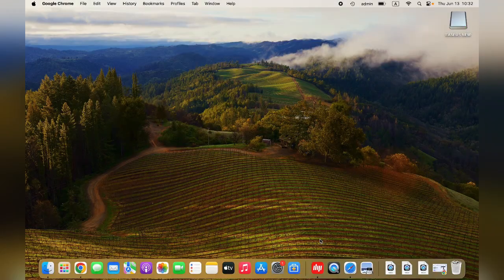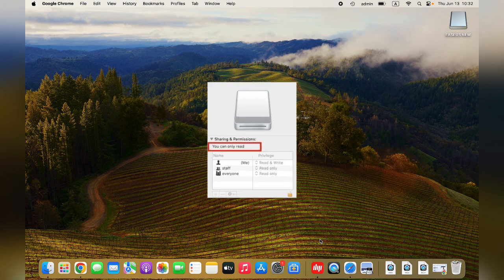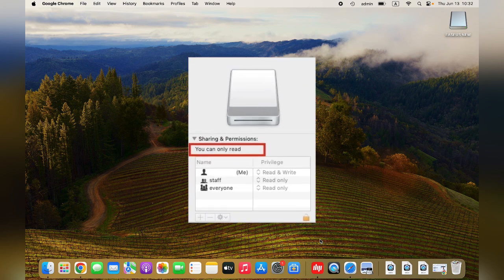Hi guys, welcome back to the EaseUS channel. Have you ever received an error message that says you can only read the external hard drive on your Mac? This video tutorial will show you how to fix the error without losing any data.